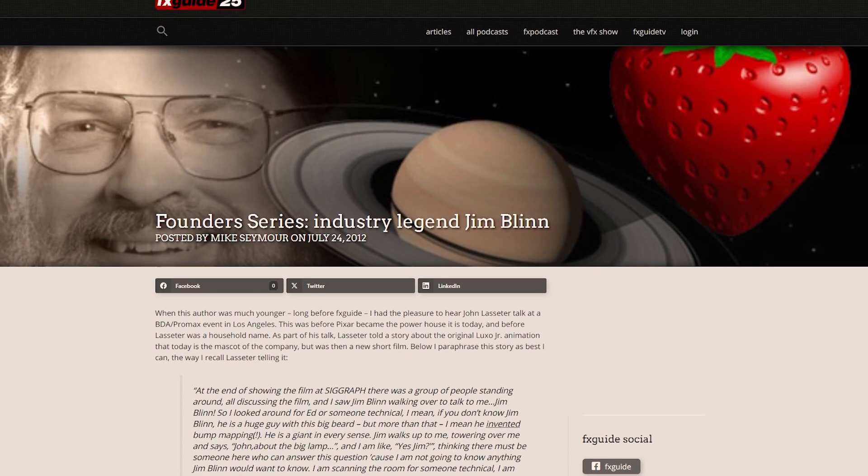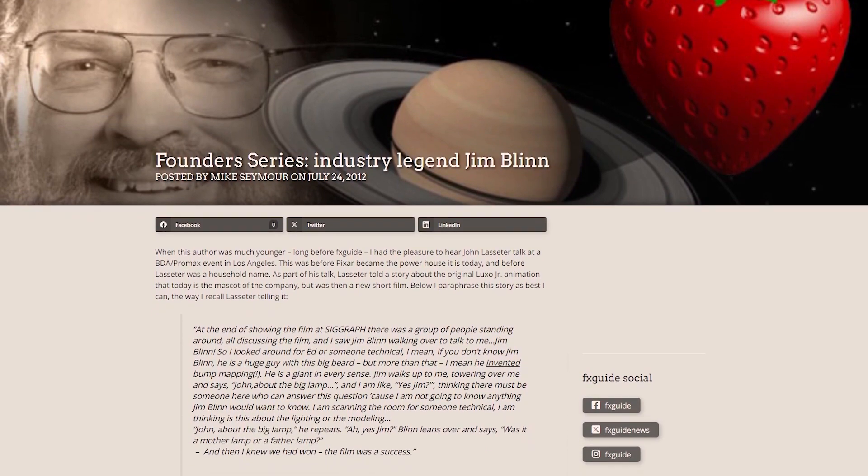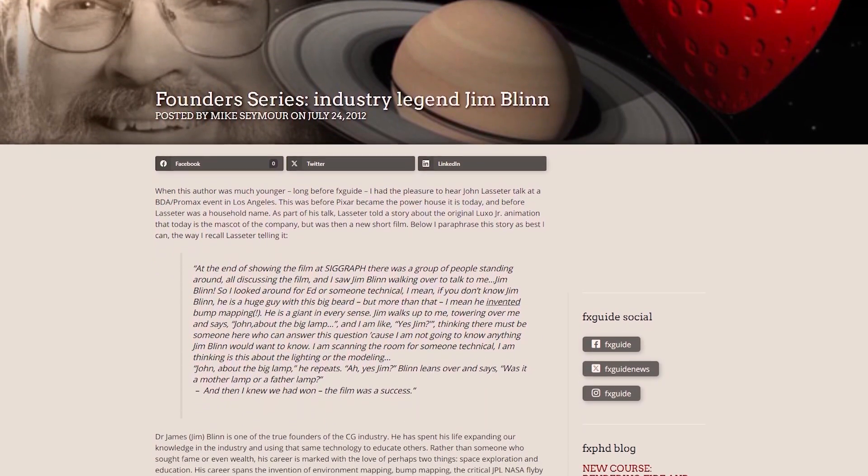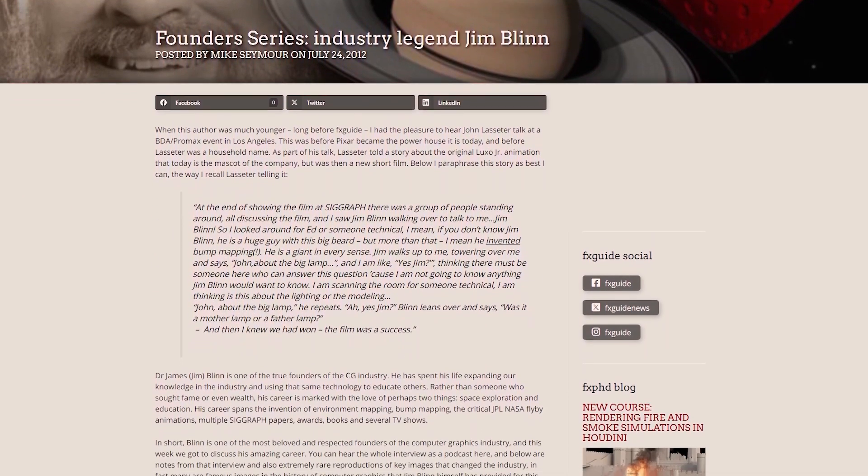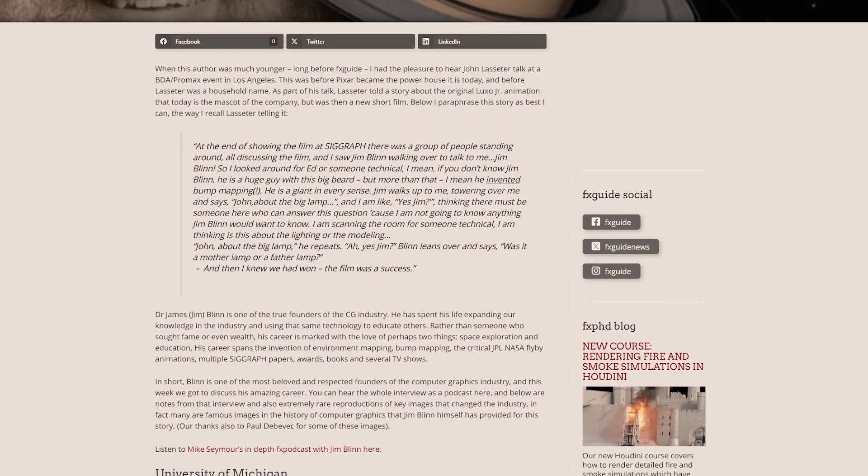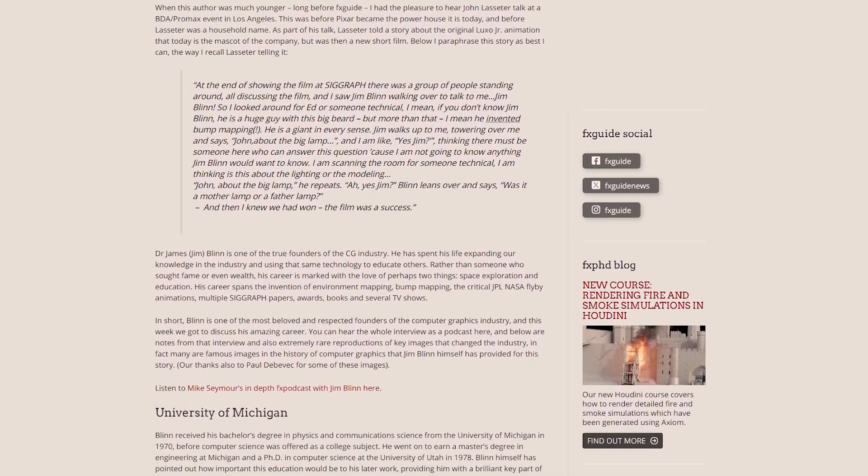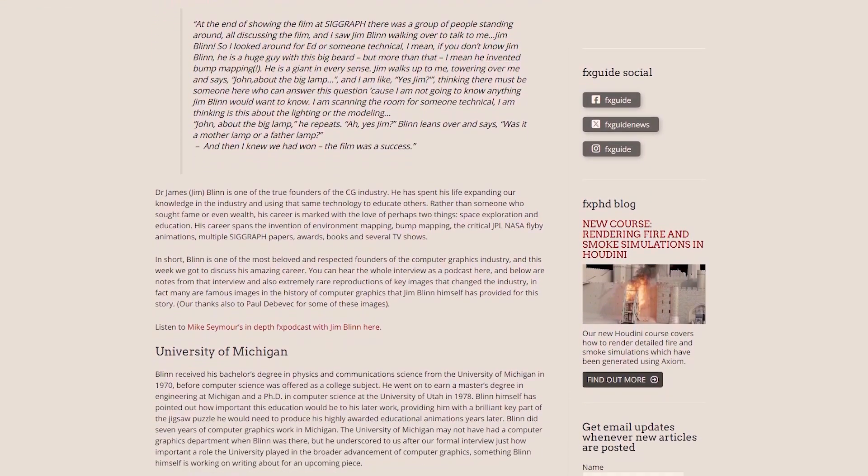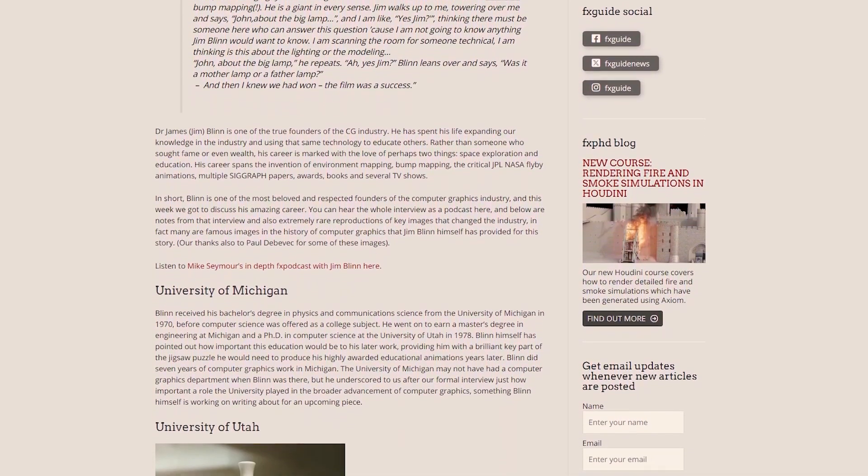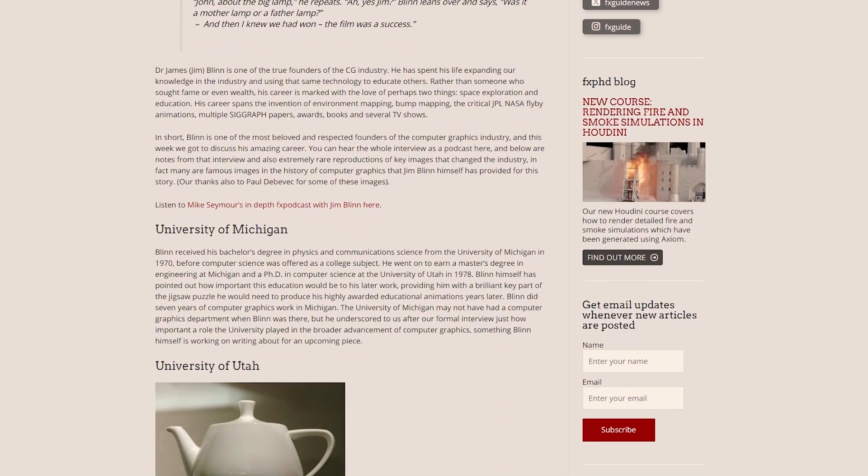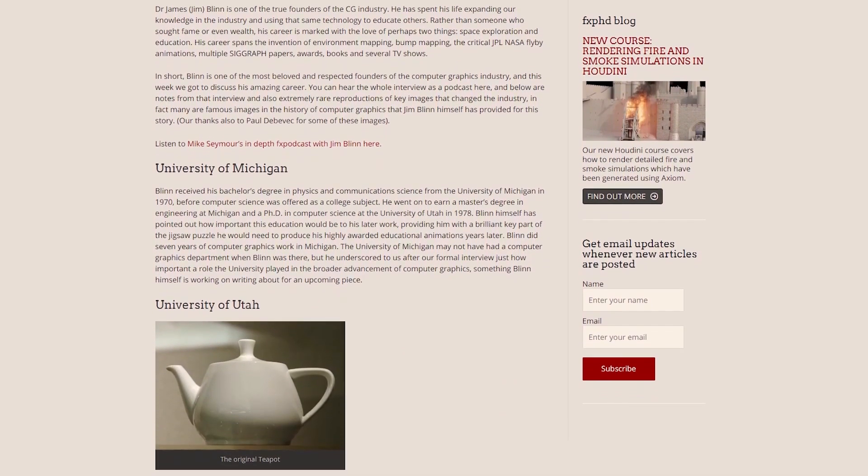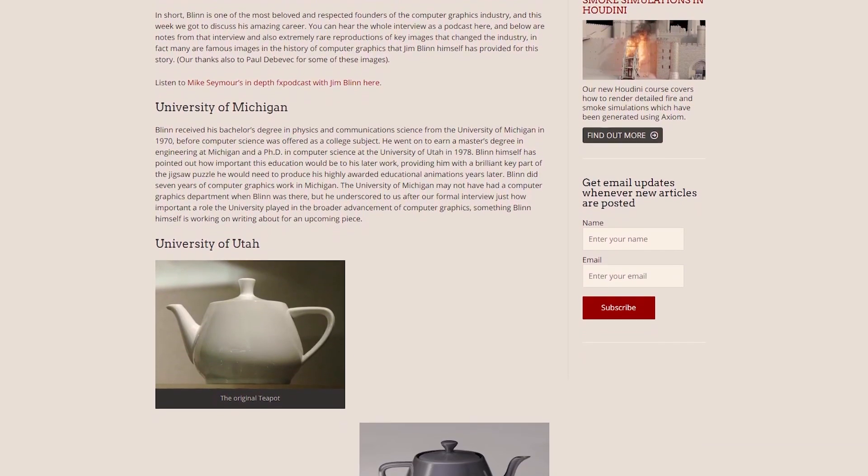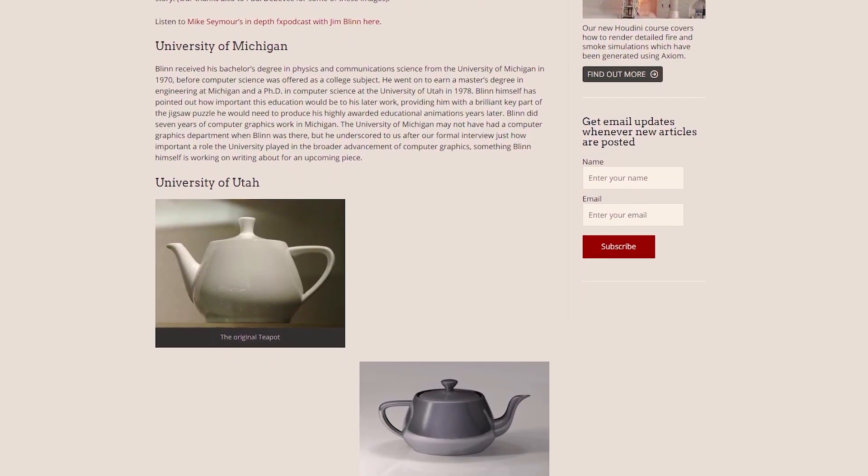In an interview he gave to FX Guide, Blinn shared an interesting anecdote about the origins of bump mapping. While he was trying to make a picture of a water molecule, he had the idea of trying to make a texture for the surface details. However, to his frustration, all his attempts resulted in smooth surfaces that didn't cast the bumpiness that he was desiring.